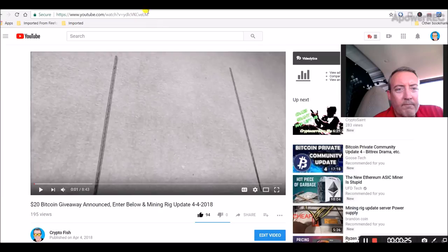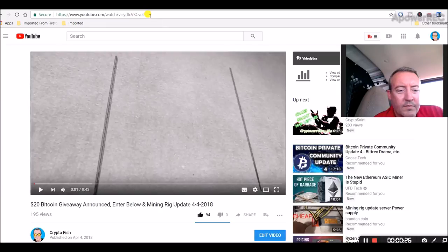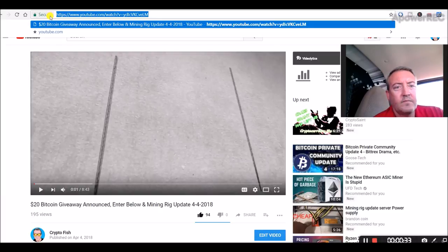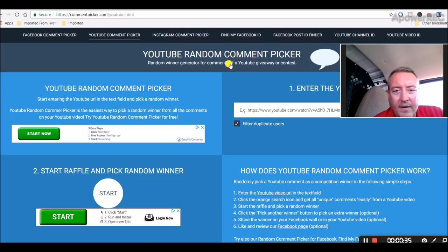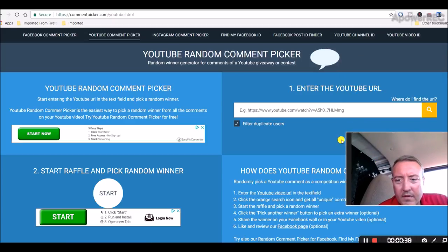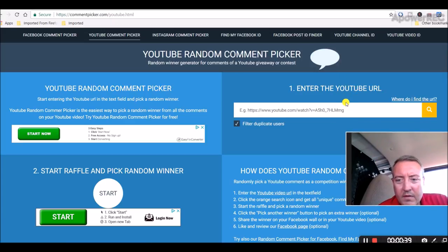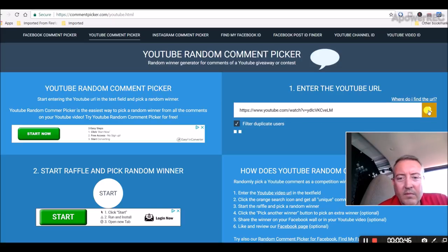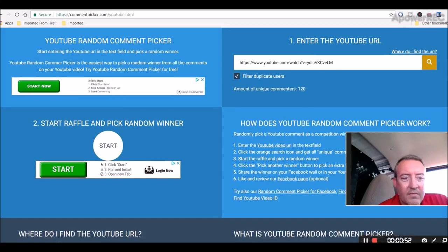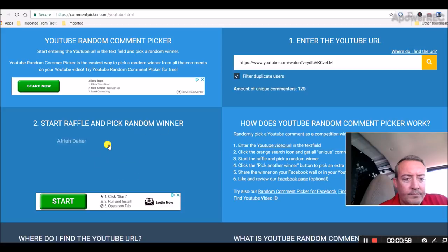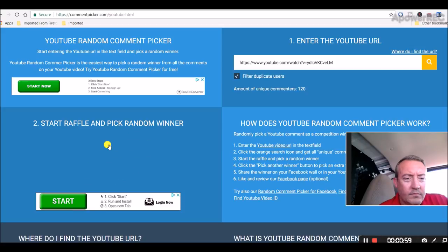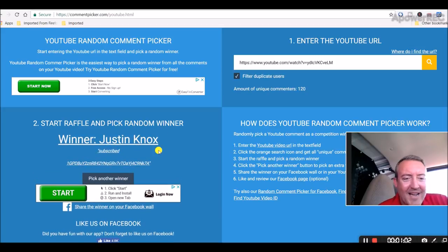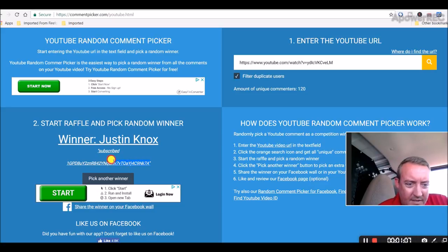So let's head over to the actual page. This is the video. Let's copy this URL real quick and then we'll head over here, move this down a little bit, we'll type it in real quick and we will hit search. 120 unique comments. So now we will go down, click start and see who the winner is. Justin Knox, alright, congratulations.